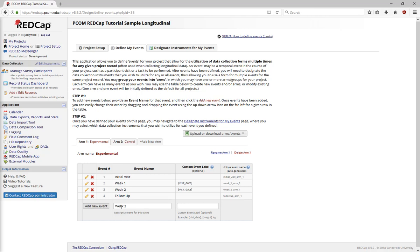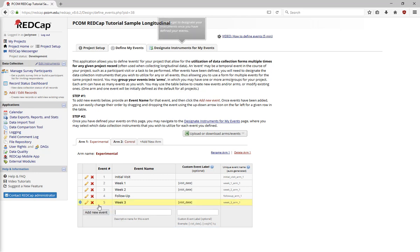Here, I am inserting piping for the variable VisitDate. This means that each event will be automatically labeled with the date of that visit. Then click Add New Event, and drag and drop events in any order you choose.